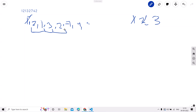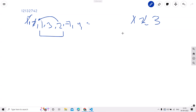Now we extend the window to the next 2, but 2 was already in the window, so we remove 2 from the start. We are left with only 1, 3, 2. Every item appears only once in this window, so the answer remains 3.